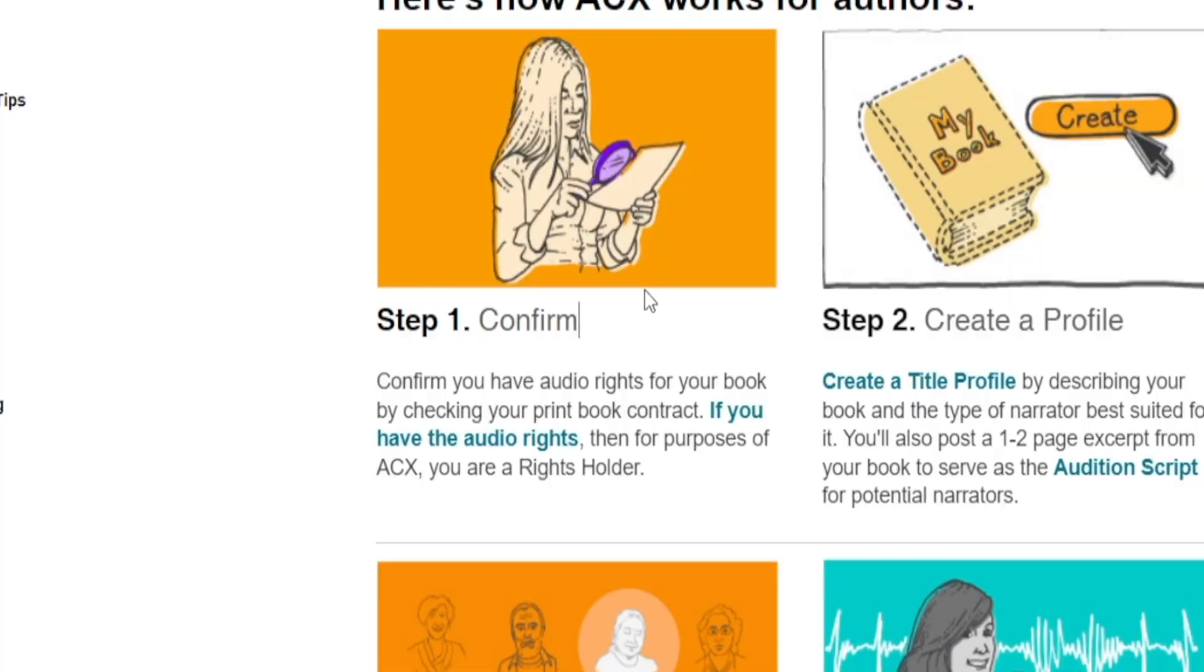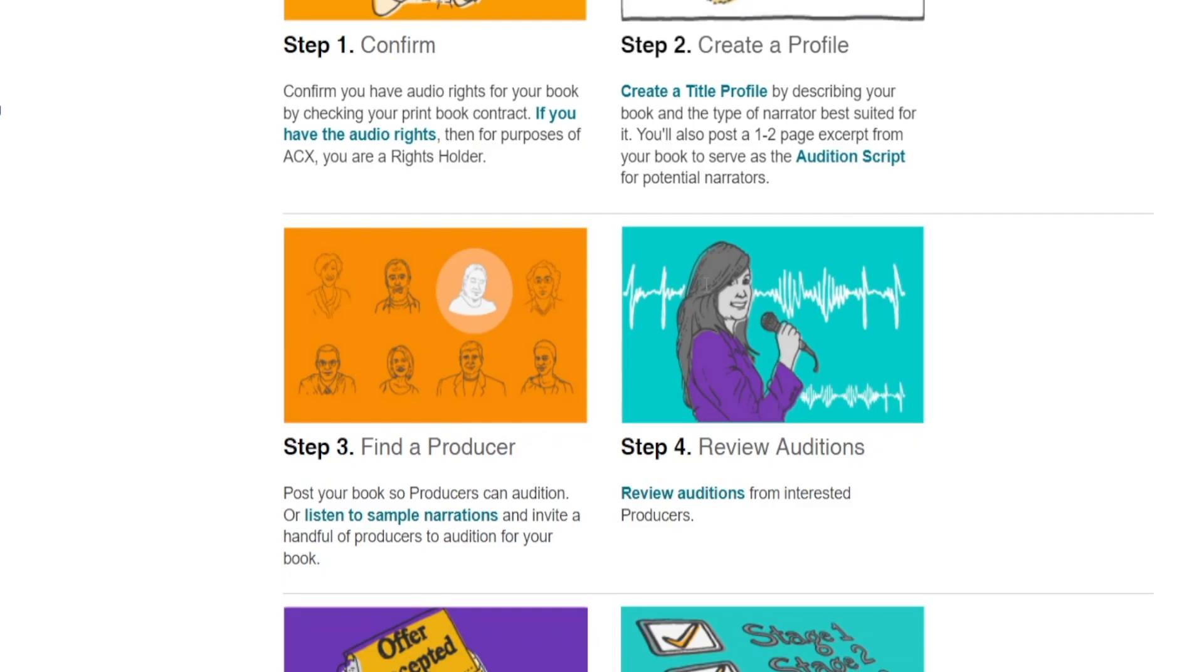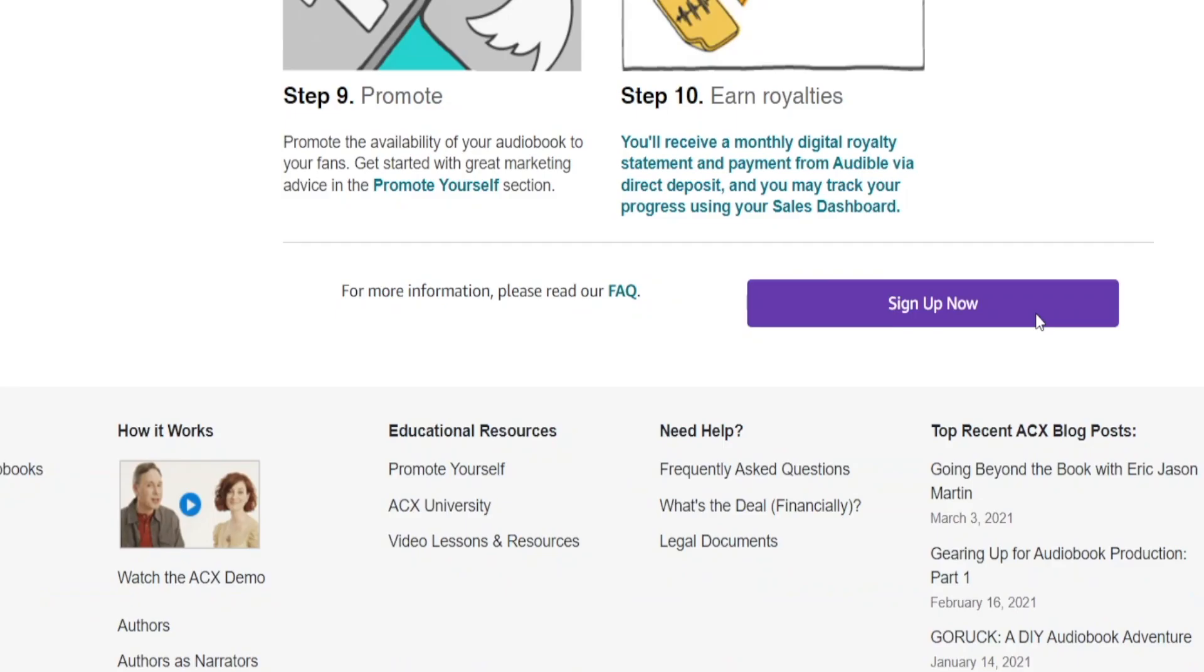Moving on, you're going to create the profile, find the producer, review the auditions, and eventually find someone to work together with. Ultimately, you get to earn royalties whenever somebody purchases your creation, but the trickiest part is getting past the first step of the process, which is confirming your rights.